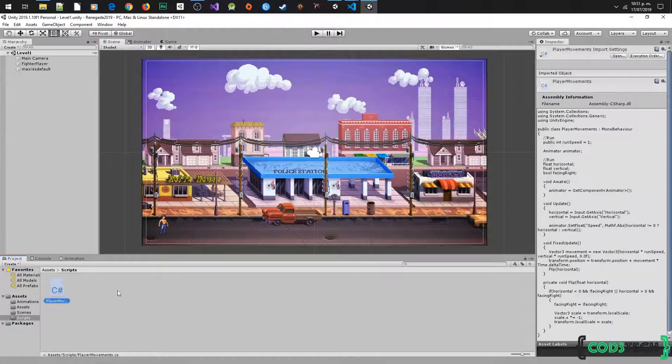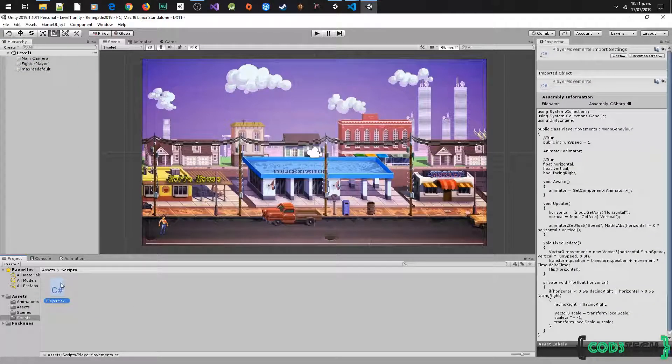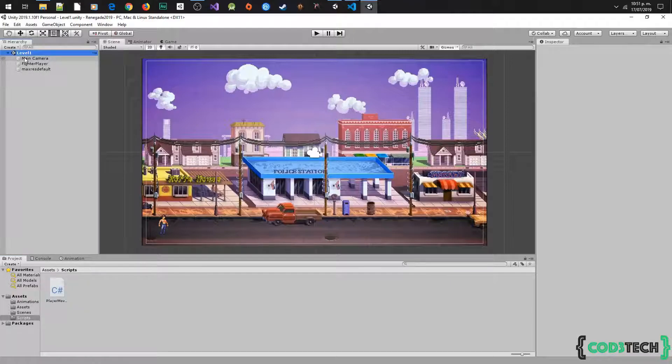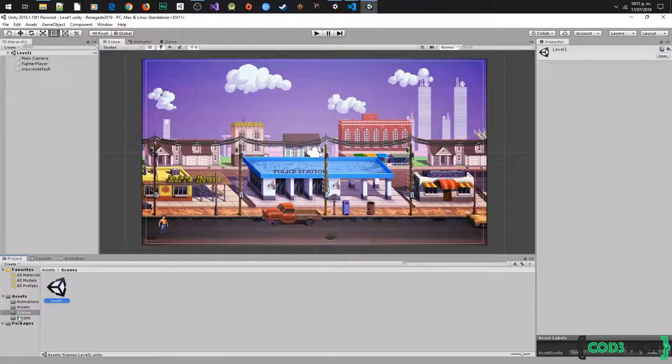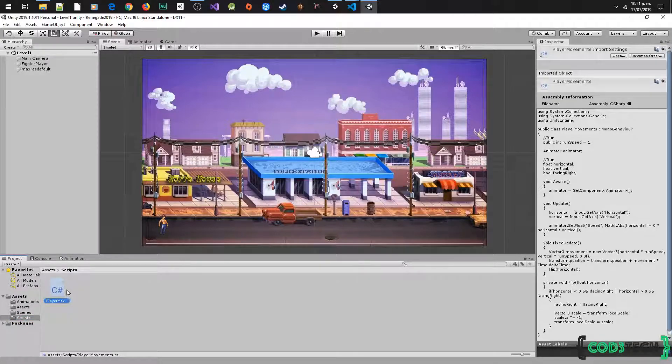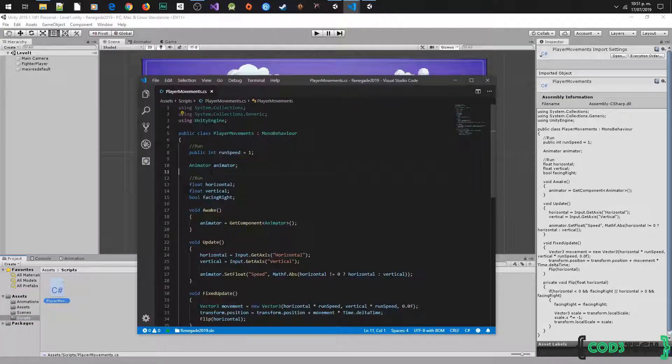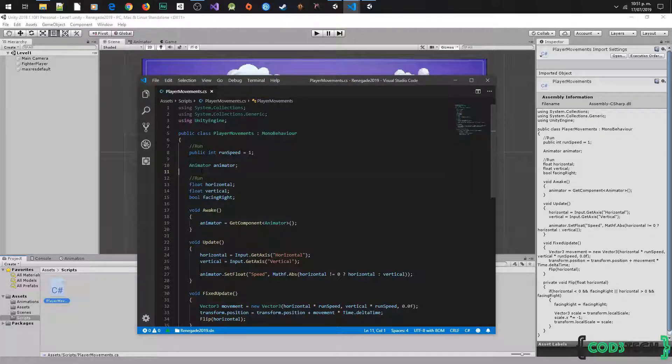I have some comments here. I renamed the script moops player to player movements, also named the scene like level 1. Another thing I did, I put comments about the variables just to know where we are using these variables.